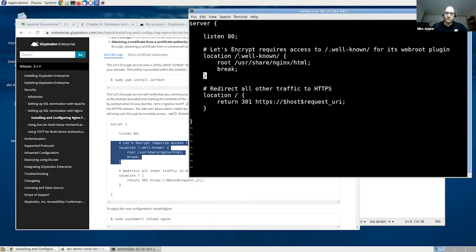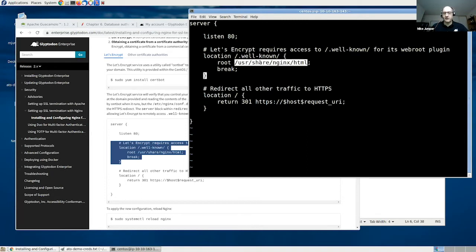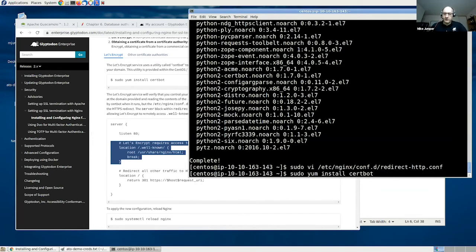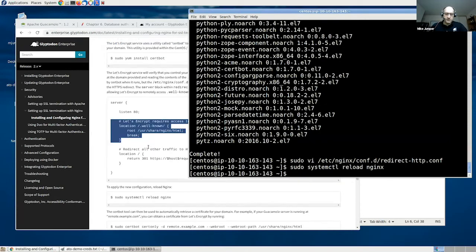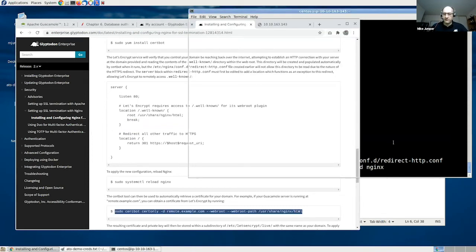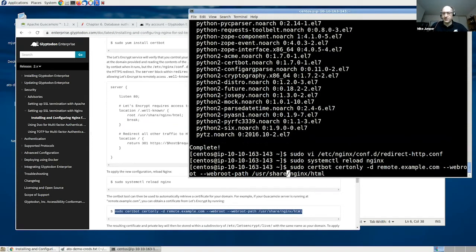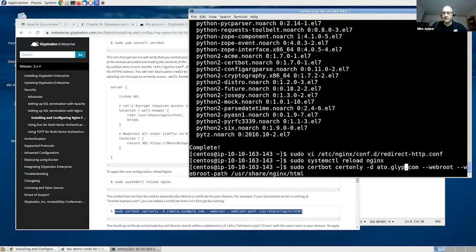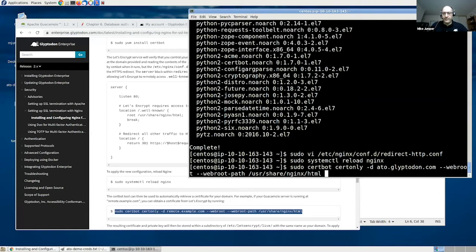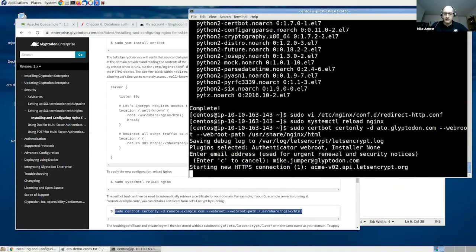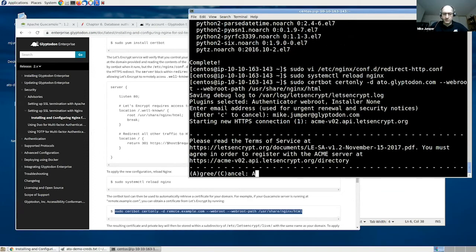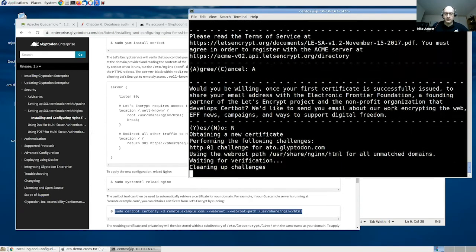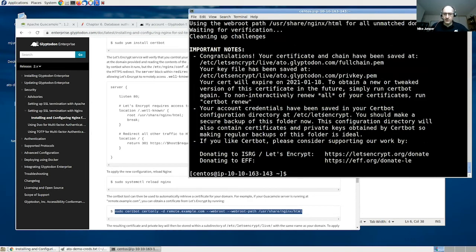So all we're doing here is adding an exception. Nginx will interpret this first, telling it to serve the contents of .well-known within this directory, the standard web root for Nginx, only for requests here. For everything else, redirect them. And then if we reload Nginx, we should have enough available for Let's Encrypt to grant us certificates. So I'll go ahead and do that. I've already pointed the ato.glyptodon.com domain at the public IP address of this server. Obviously, if you were doing this with your own domain, you would need to do that ahead of time. Enter my email. Yes, I agree. Okay. So now we have a full certificate and private key granted from Let's Encrypt for the domain that I created.